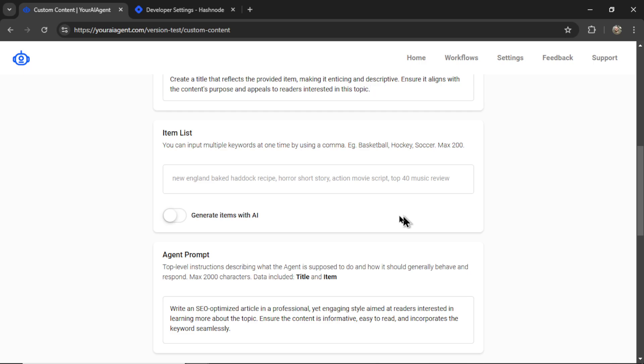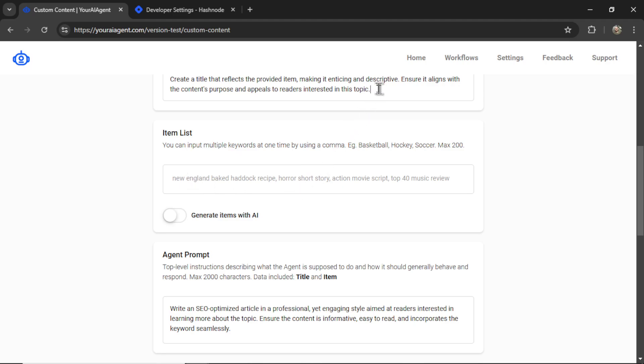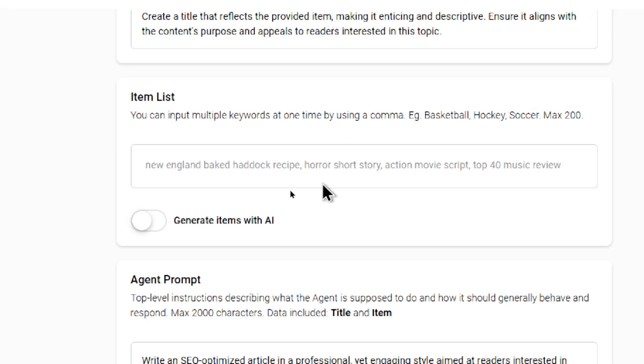Next we have the item list. You can also think of this as a keyword list or a topic list or a title list. You input multiple different items into this input box and then the AI will go through each of them combined with your title prompt and agent prompt and write content around that item.